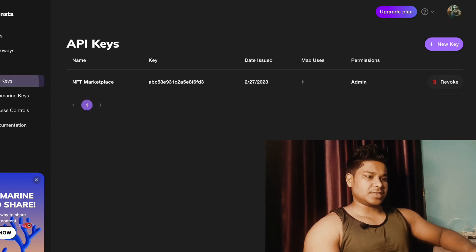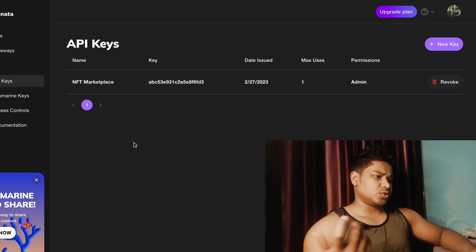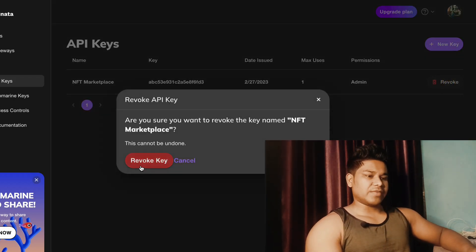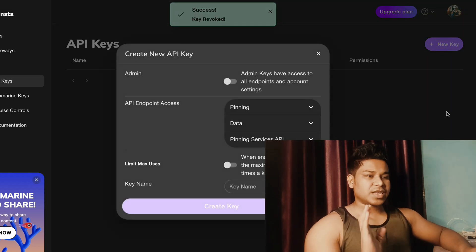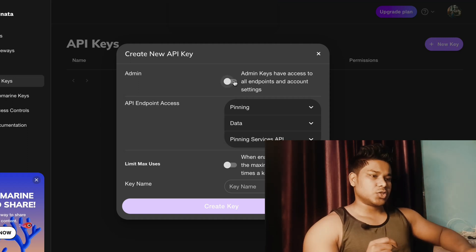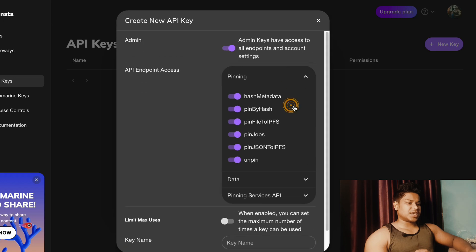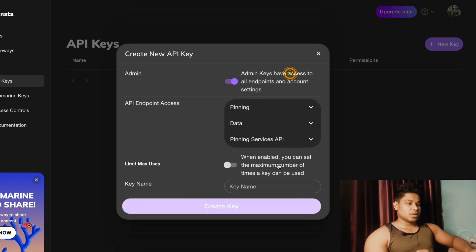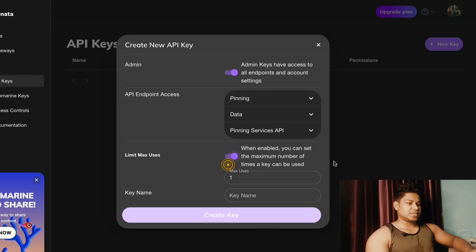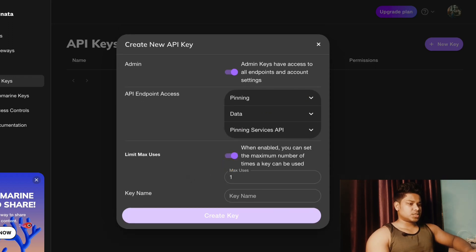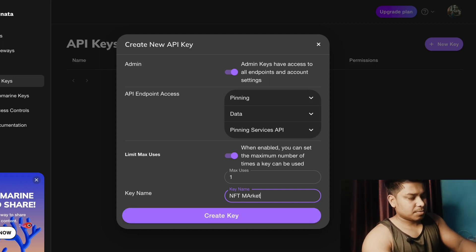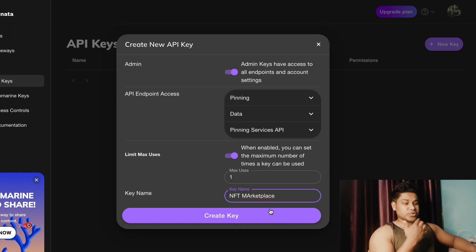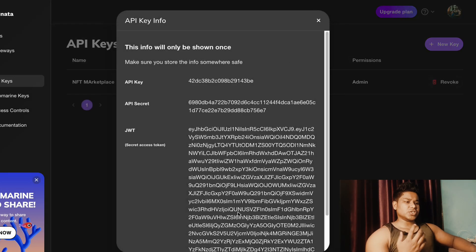Once you create your account, this is how the dashboard looks. The first thing you do is come to the API key section. I already generated a key, so I'll click remove and remove the existing key. Now click on New Key. Make sure you tick everything — check all the data, make sure everything is selected. You can set the maximum uses limit as you like. Give it whatever name you want — I'll call it NFT Marketplace.